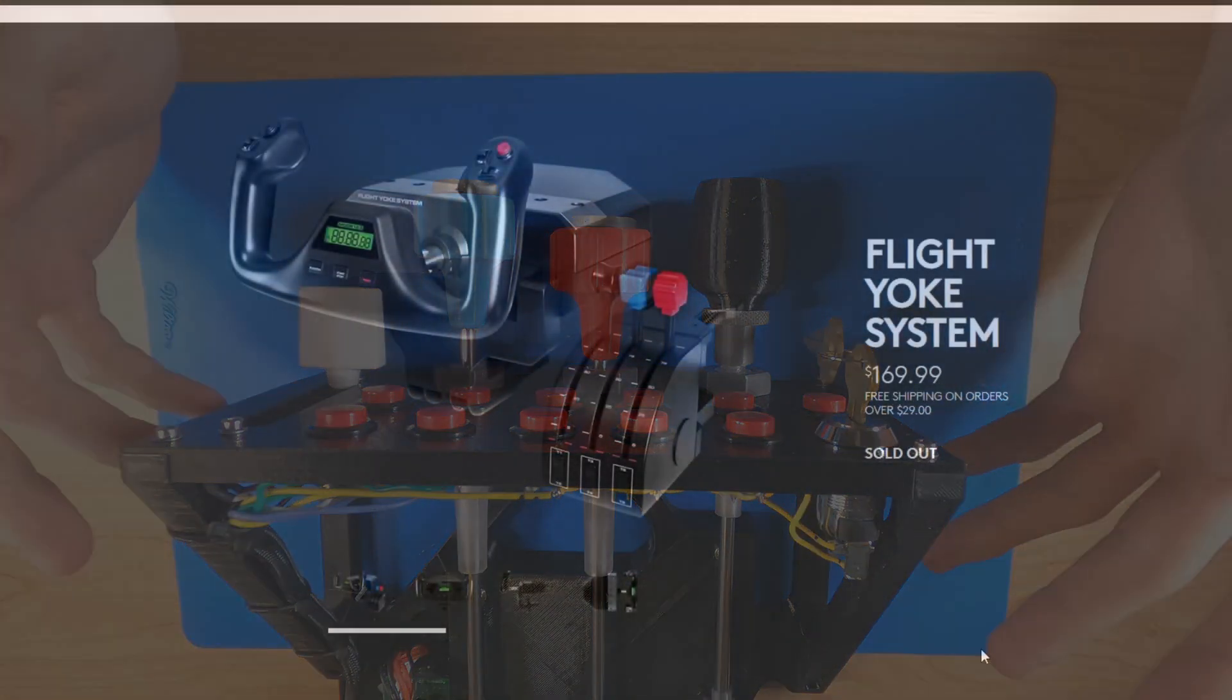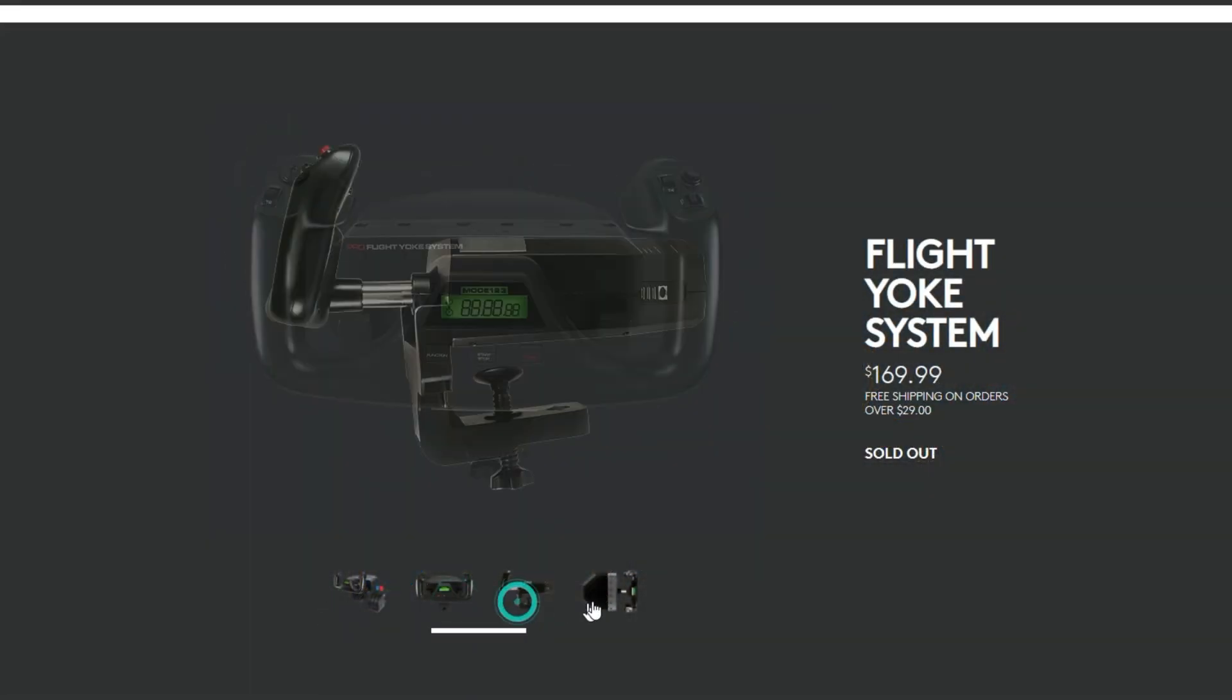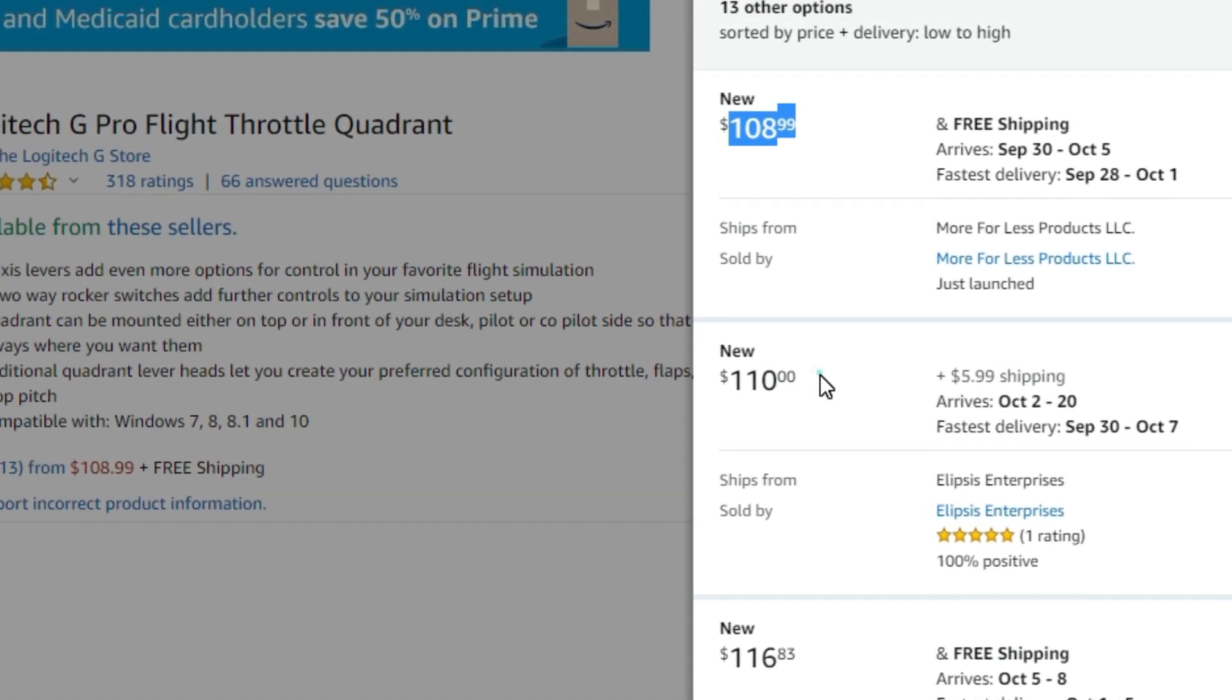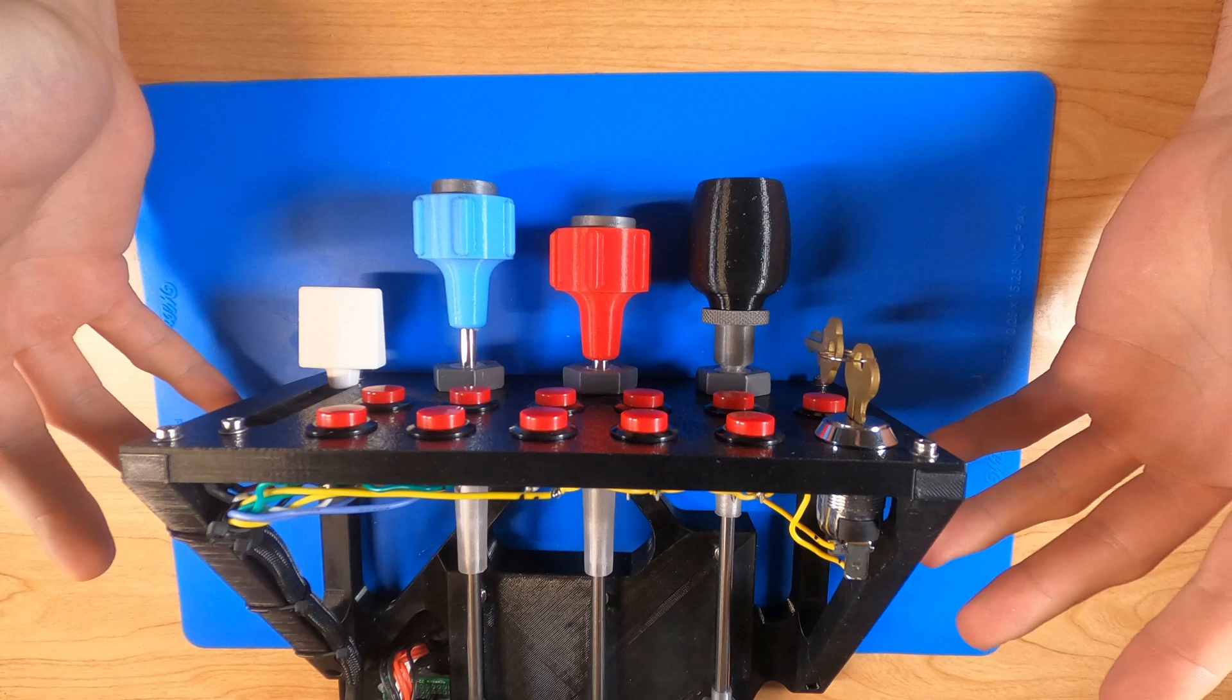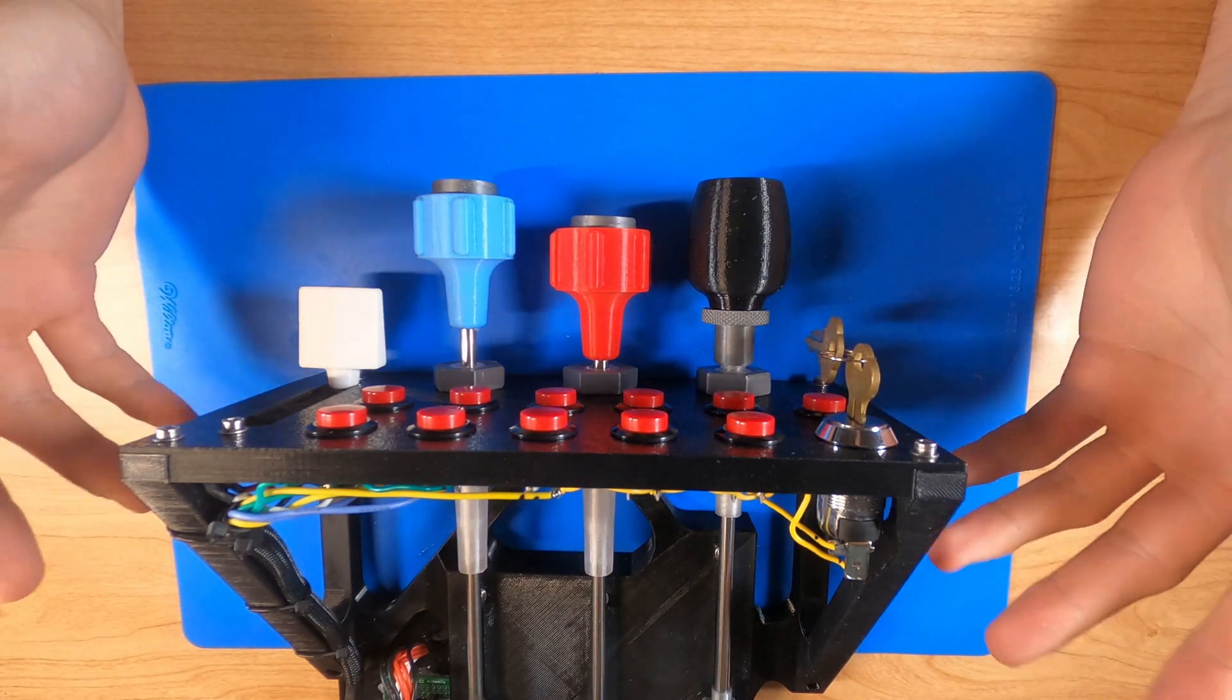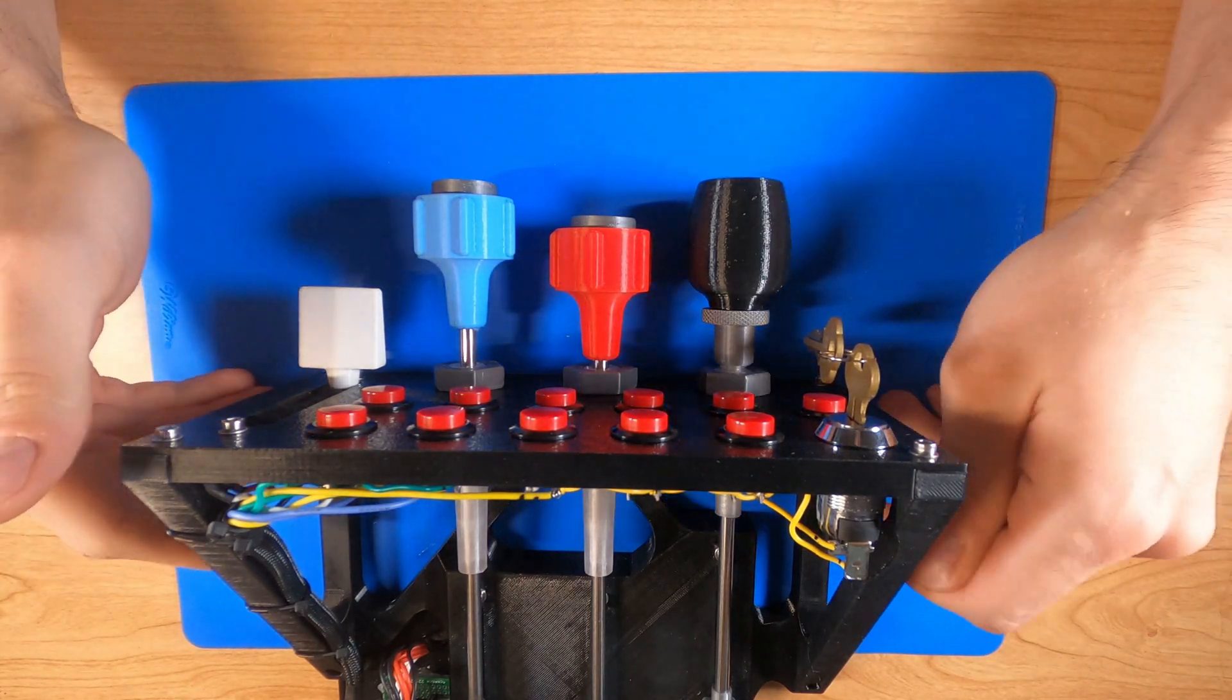If you look at a lot of the popular models that are out on the market right now, they're either sold out because of the popularity of Flight Sim 2020 or they're really expensive for what they are. I find it's just cheap plastic and a few electronic parts, and I was like I think I can make this in my office.